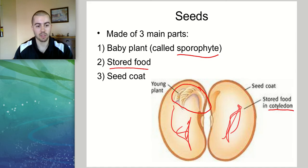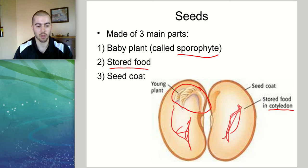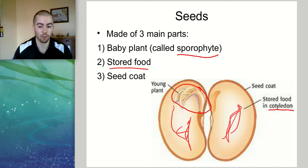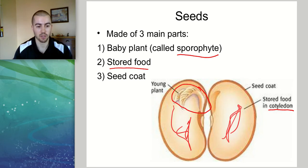Inside the cotyledon, the stored food can be used by this young plant to eventually grow into an adult plant. Plants need food, and this stored food on the inside of the seed is what will help the plant eventually grow.